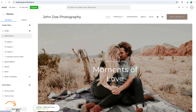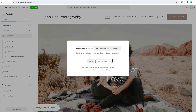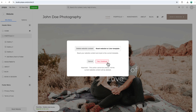Pixpa offers options to reset your website content during your trial period, but use these tools carefully. Delete website content clears everything, leaving you with a blank slate. Reset to template restores your site to the default content of your chosen template while keeping the design structure intact. These options are helpful if you want to start fresh, but be sure to double-check before proceeding.